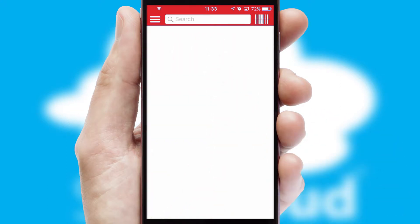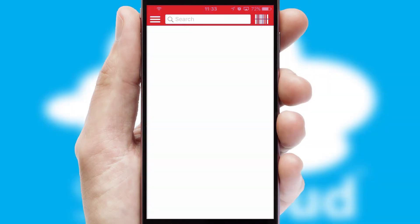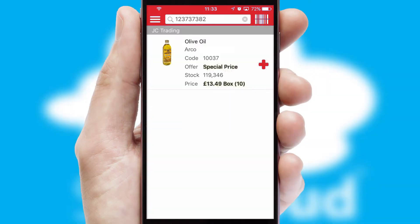Products can also be easily located and ordered by scanning any type of barcode or QR code.